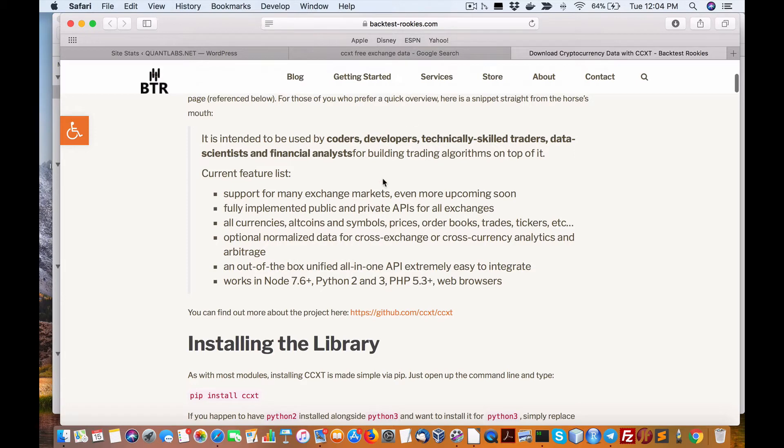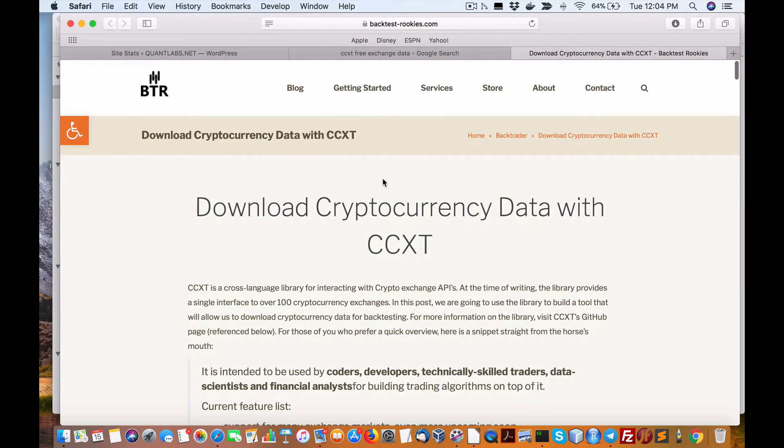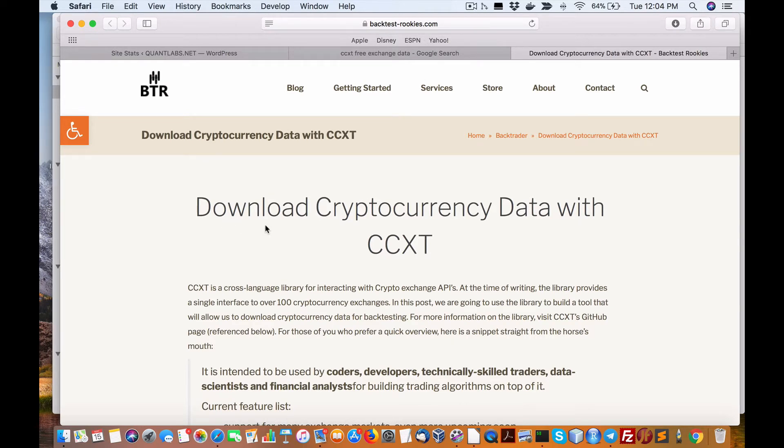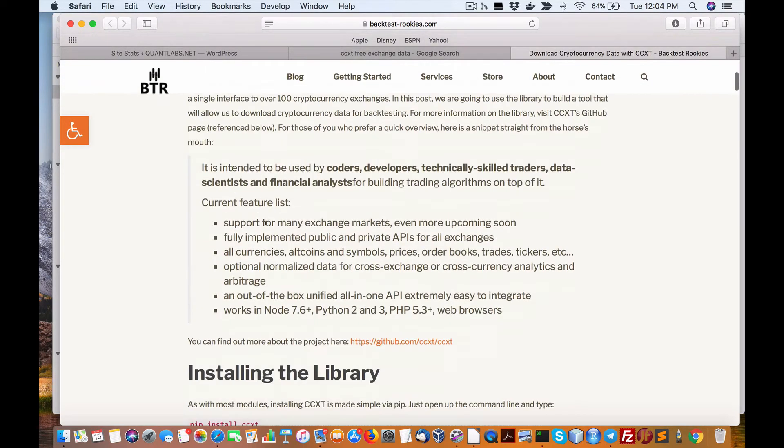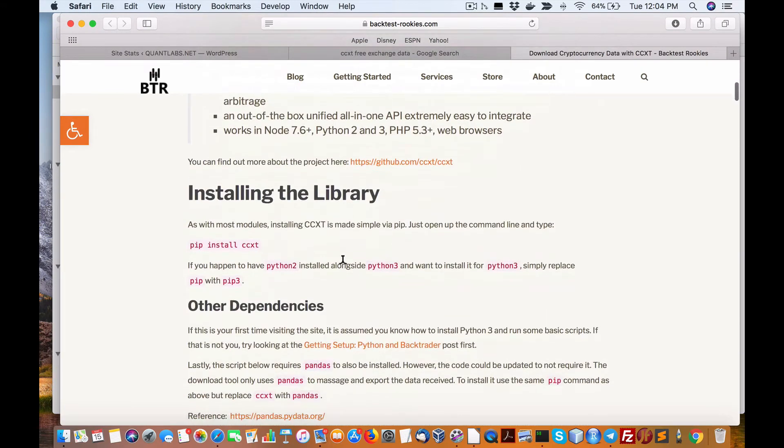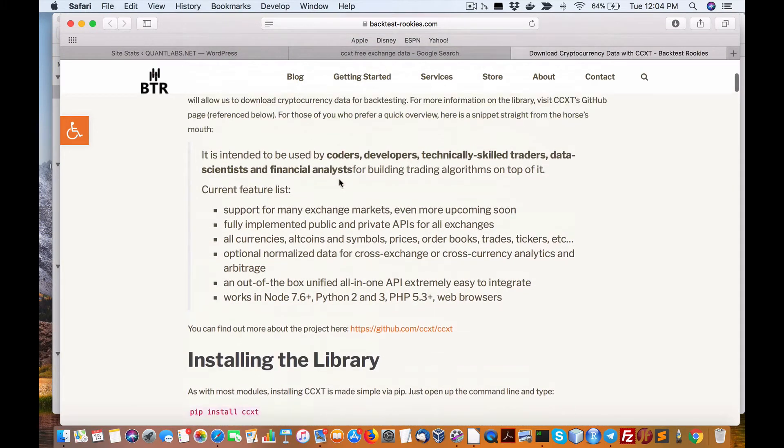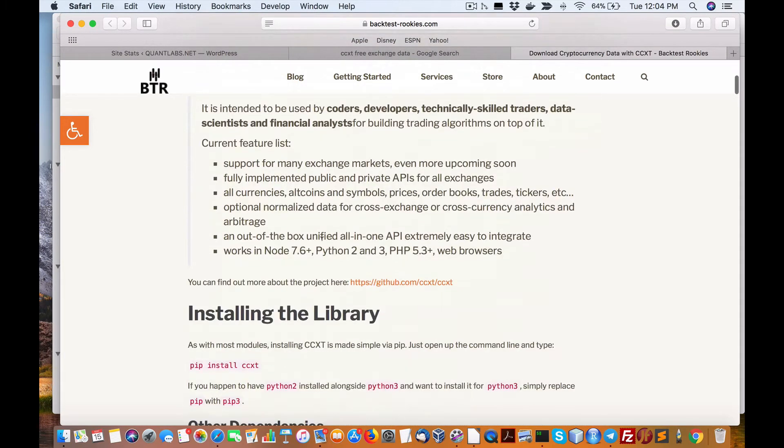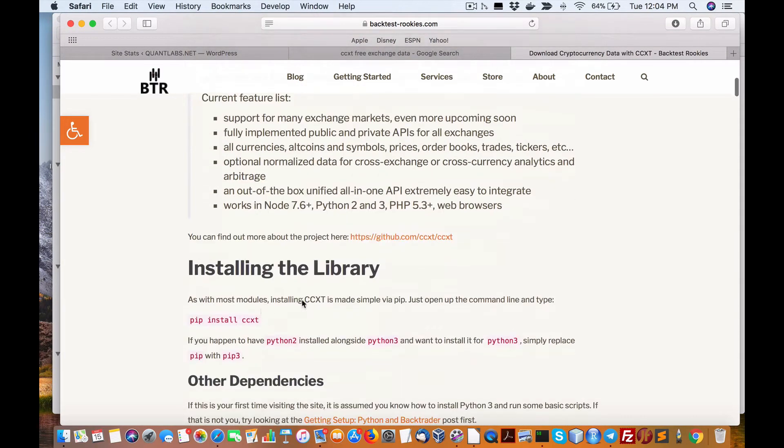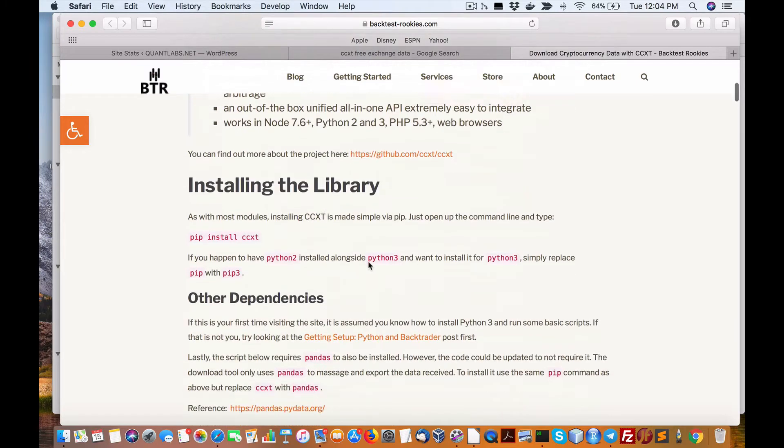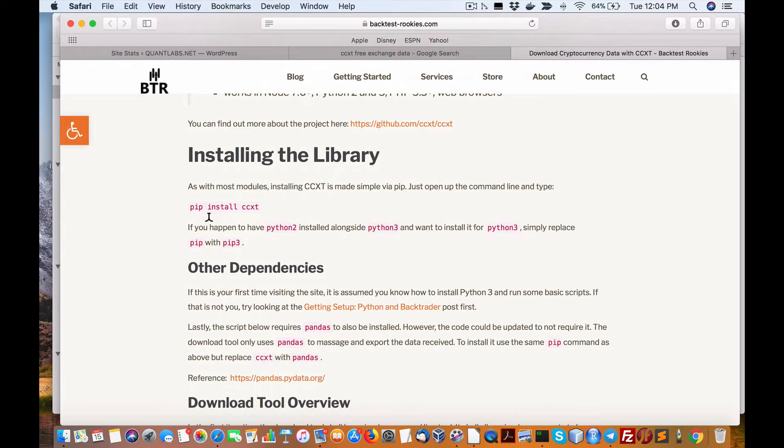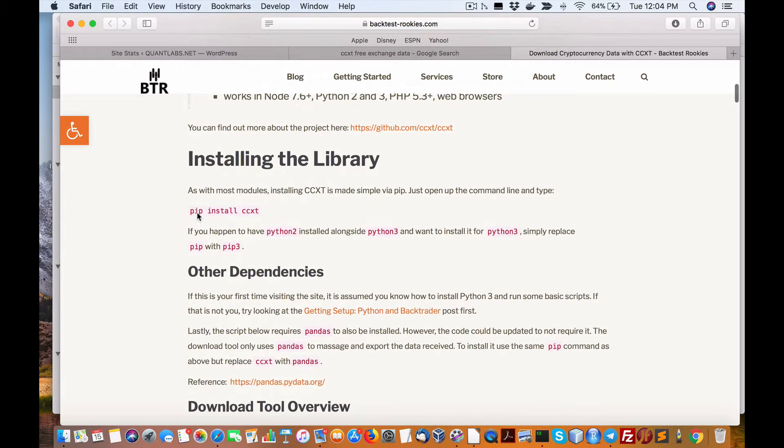For those on the podcast, just go to that website again, backtest-rookies.com. The title of the article is Download Cryptocurrency with CCXT. In here it'll talk about CCXT and the requirements, specifically for Python.